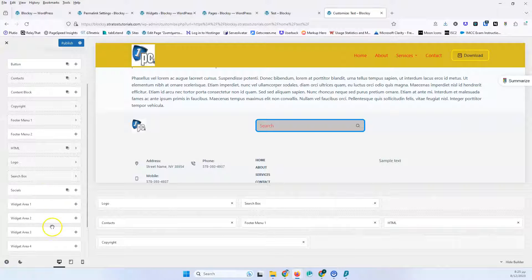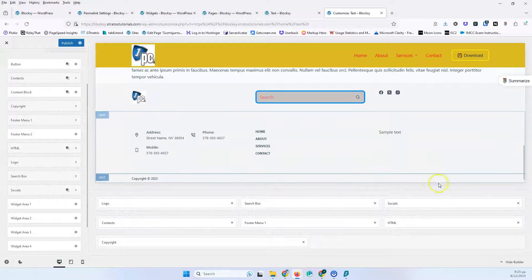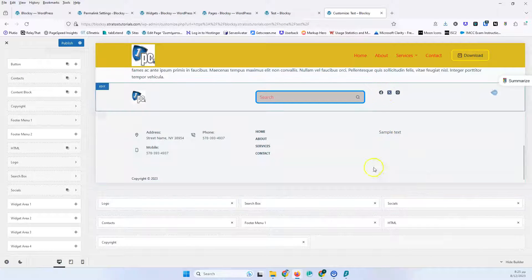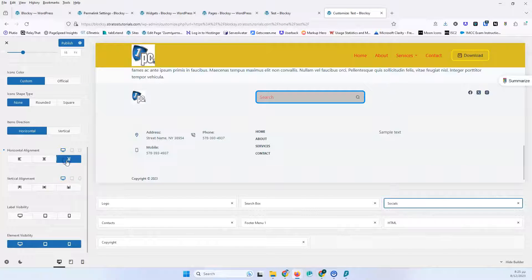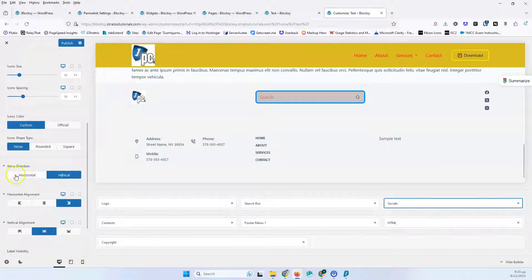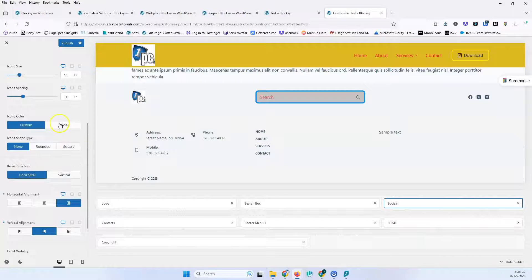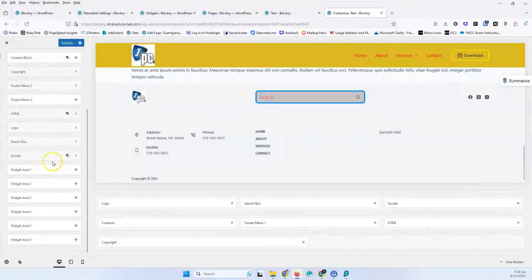We have the widgets, which we'll leave for the last part of the video. Then we have the socials element. Let's add it here. As you can see, the social icons appear. I'm going to put those to the far right and into the middle. You can set the item layout to vertical if you want. You have options for square, official, or custom colors. Everything else is exactly as we know it from the header.